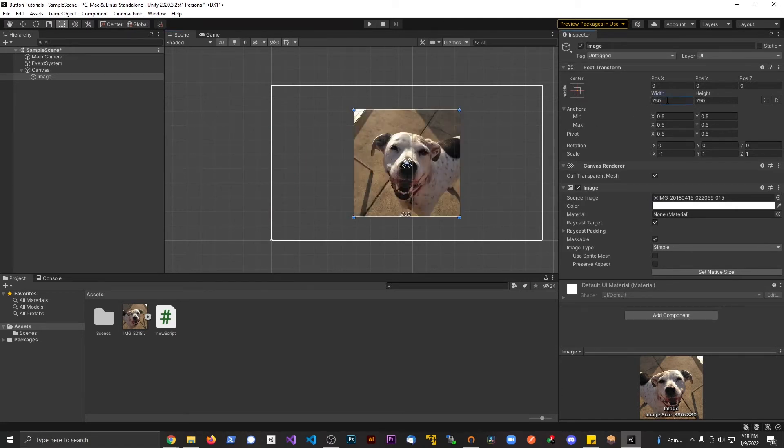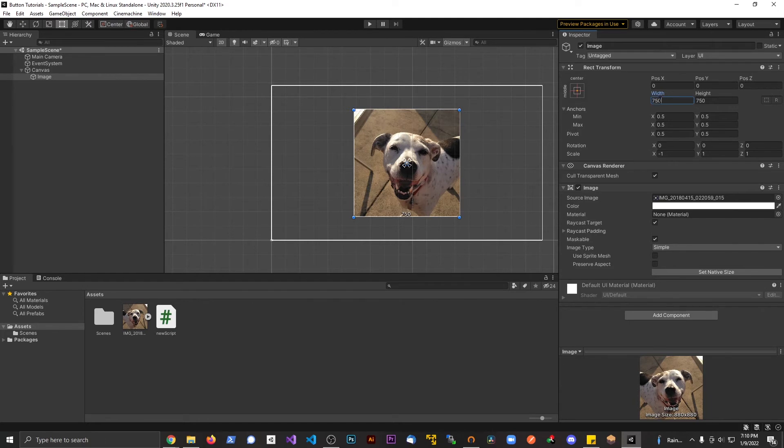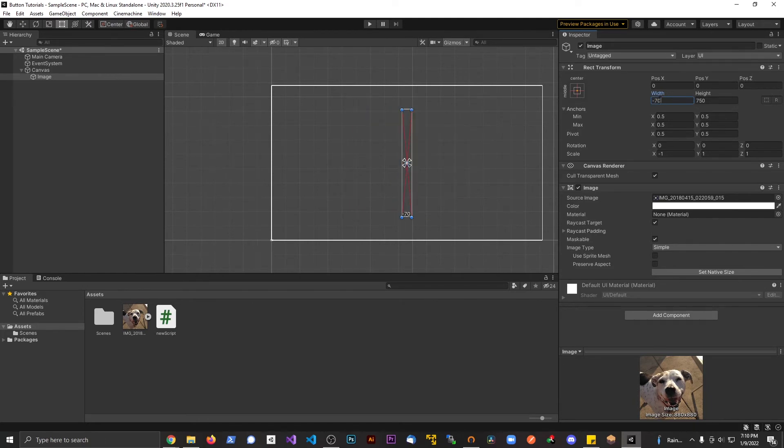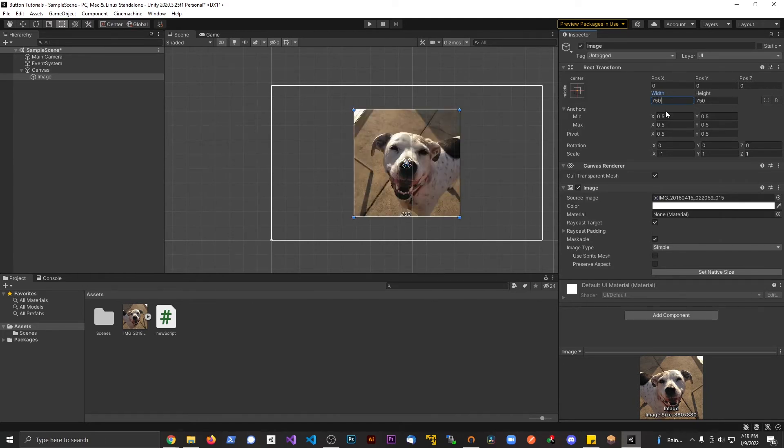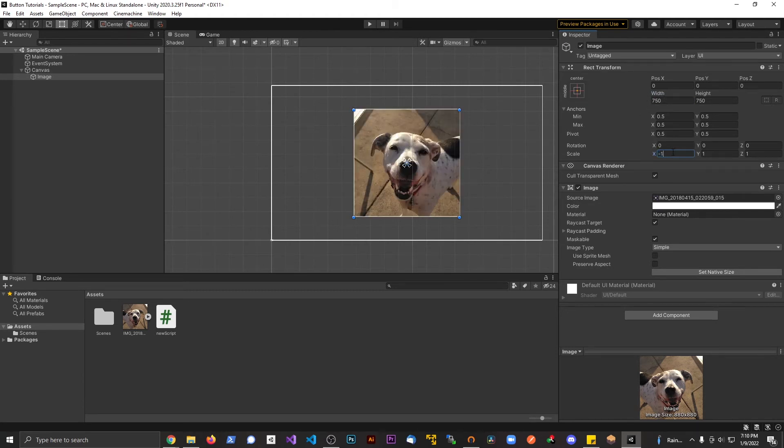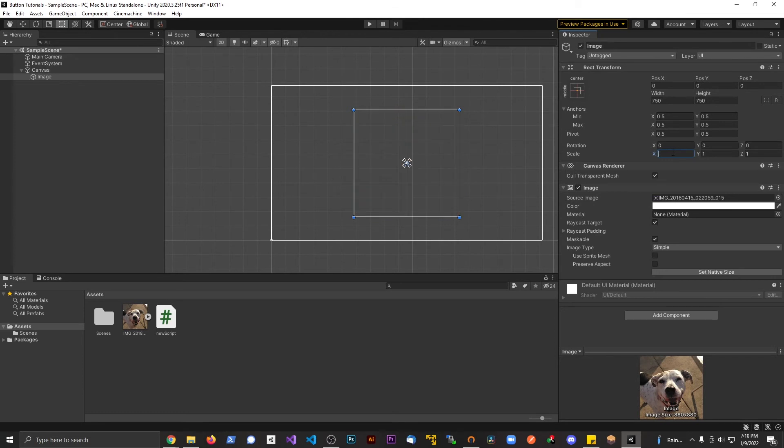Now what I don't want to do is adjust the transform right here. I want to adjust the scale. If I try to go to negative 750 up here, you're not going to see anything. So it's important you just adjust the scale and not the rect transform up here.